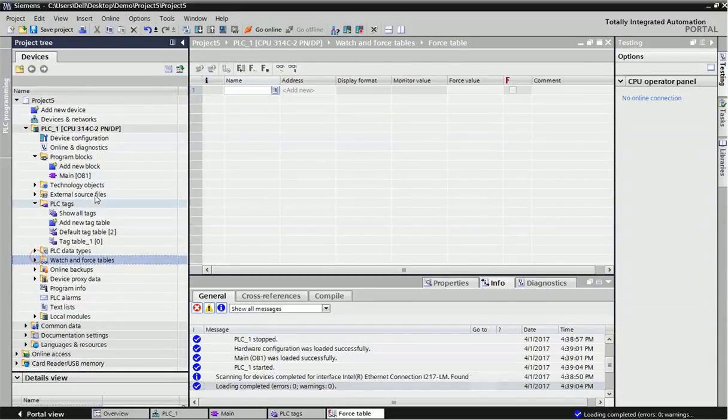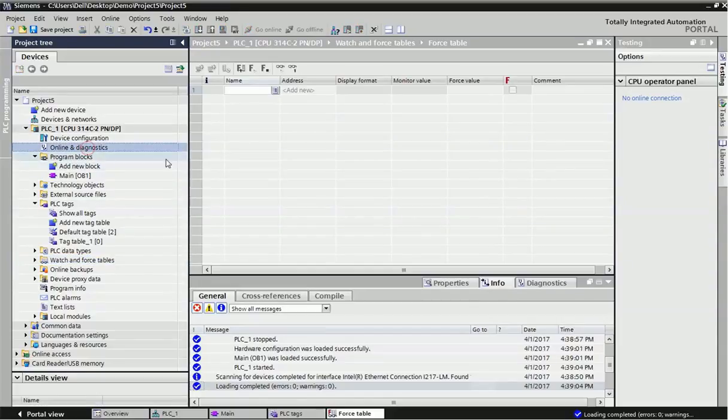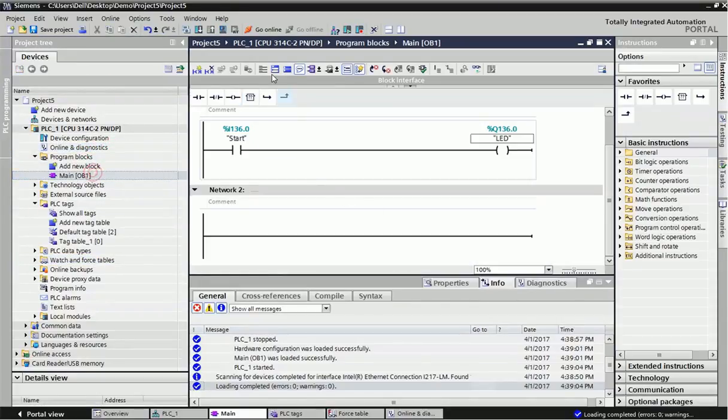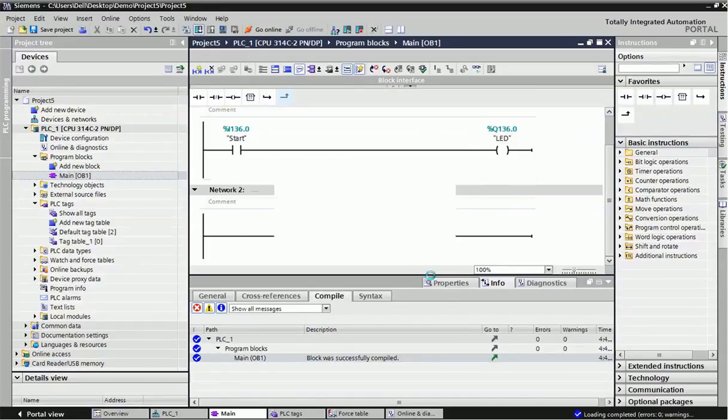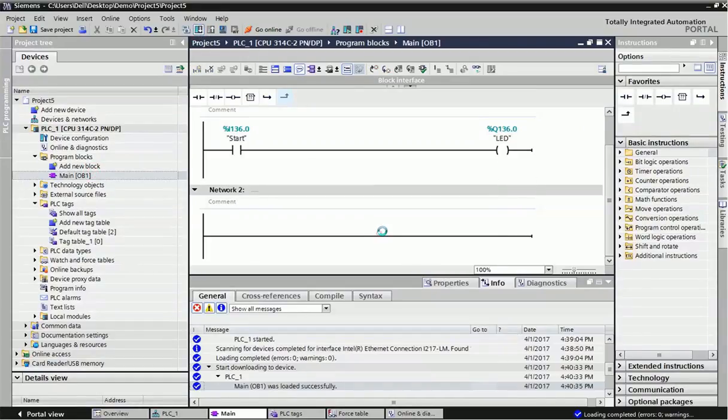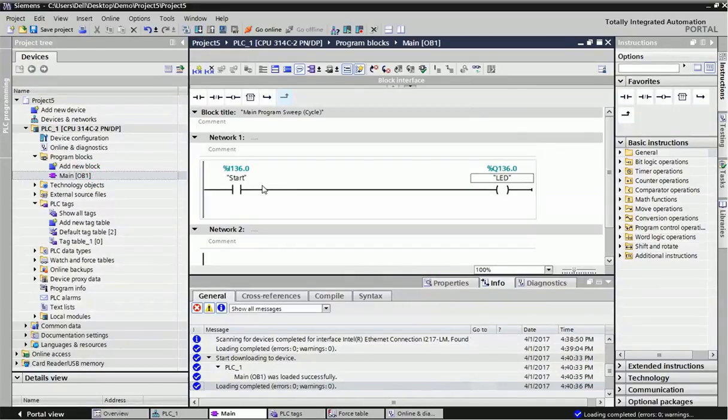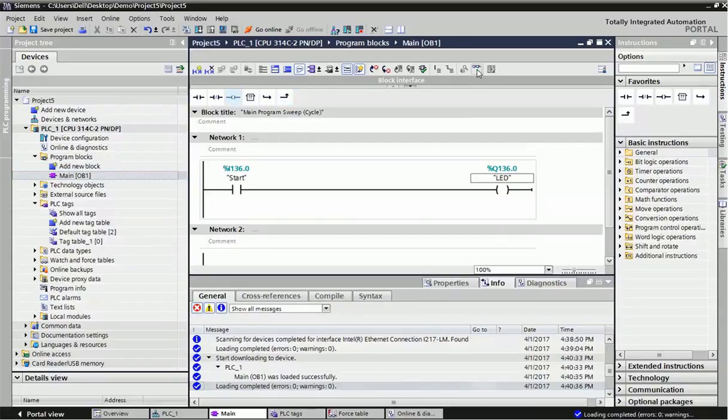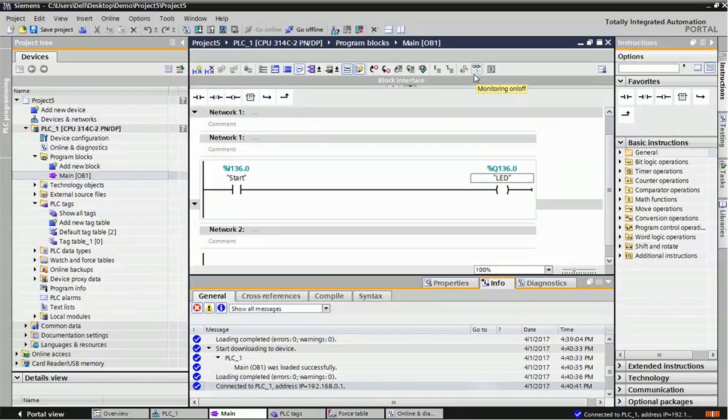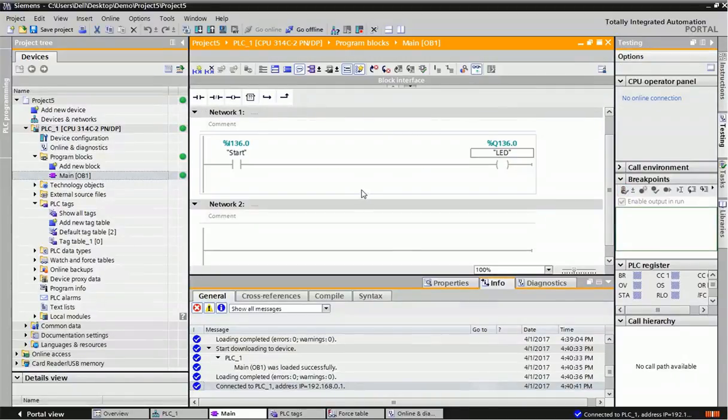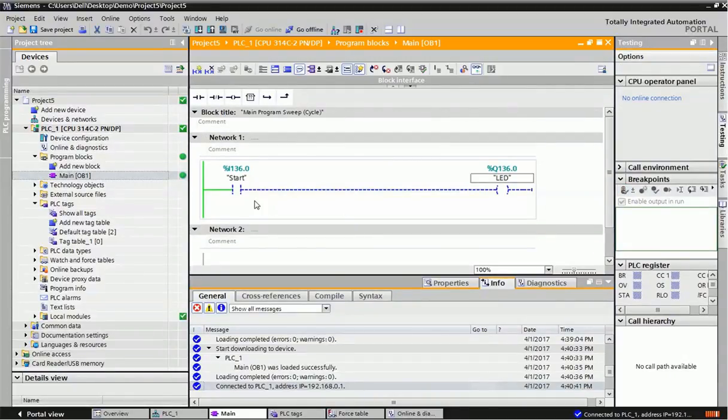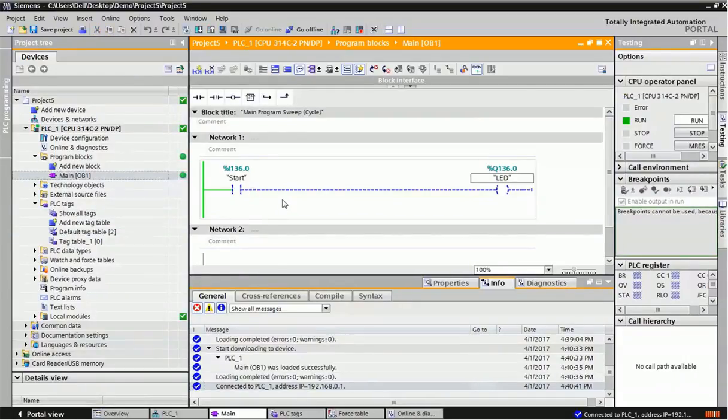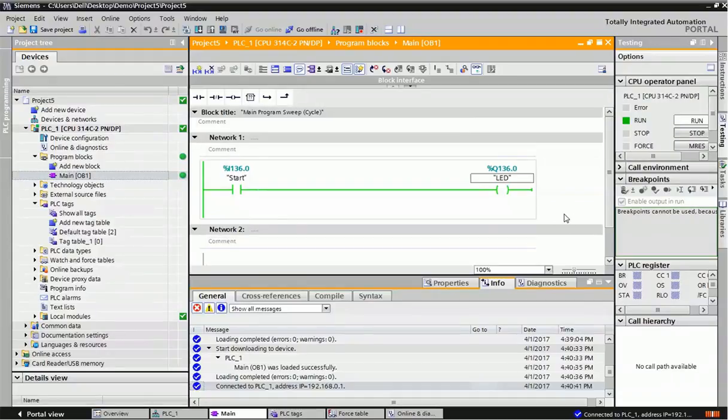Now important part is online diagnostic. First I will download one hardware then I will download the programming. Now I will do monitoring on, so this option is for making visualization on. We will get green color notification here and when I just give input from PLC, you can see this network is making visualization.